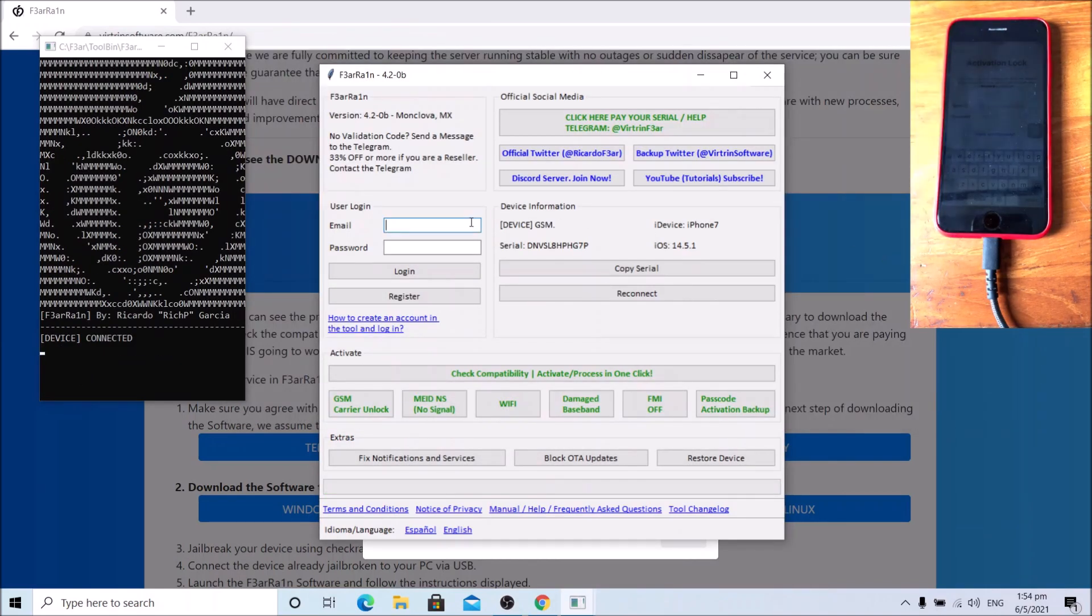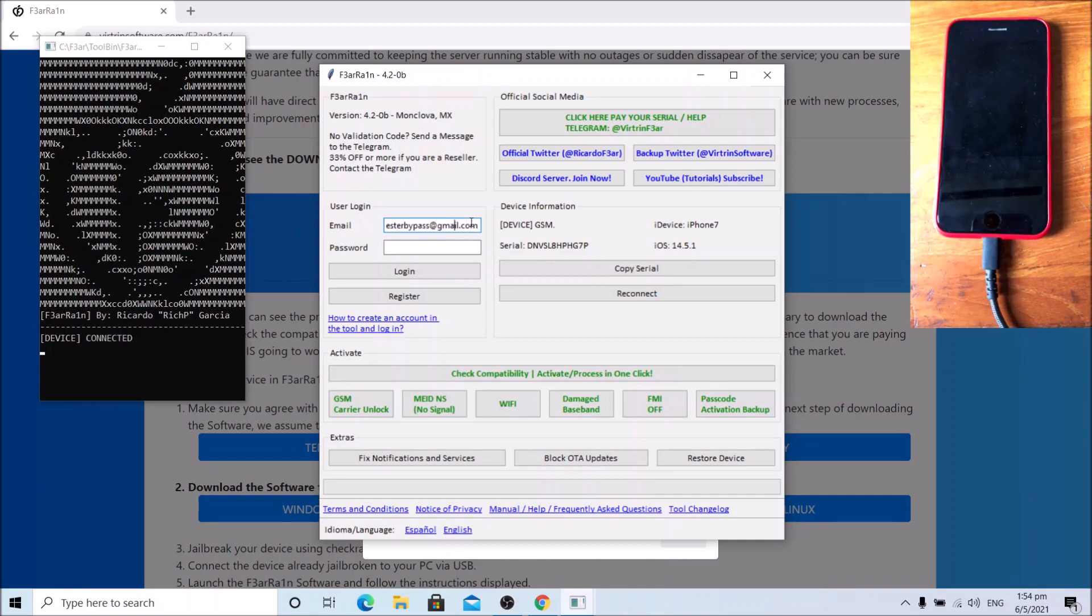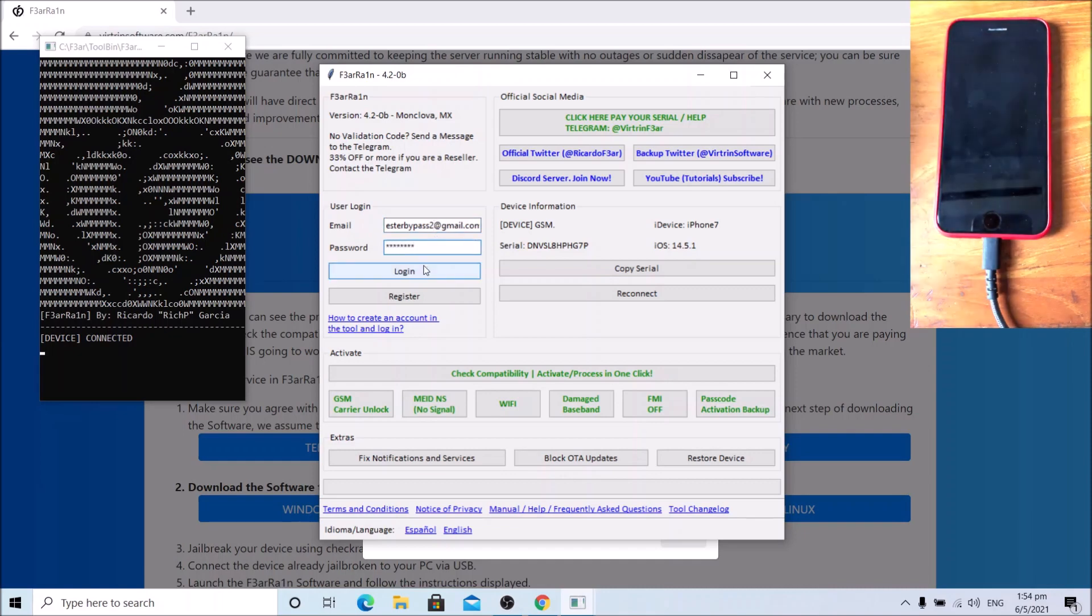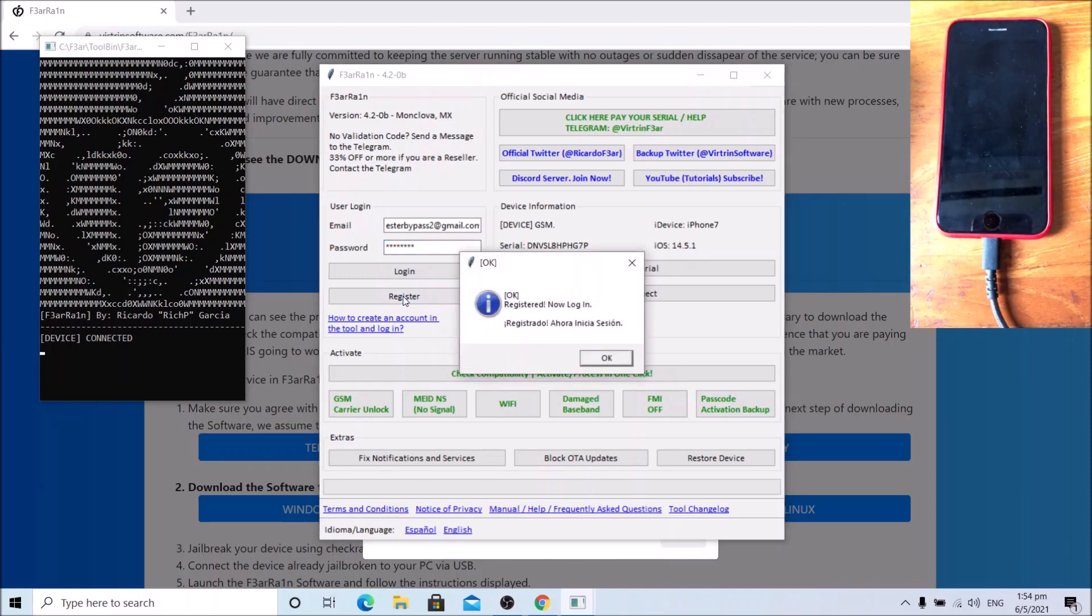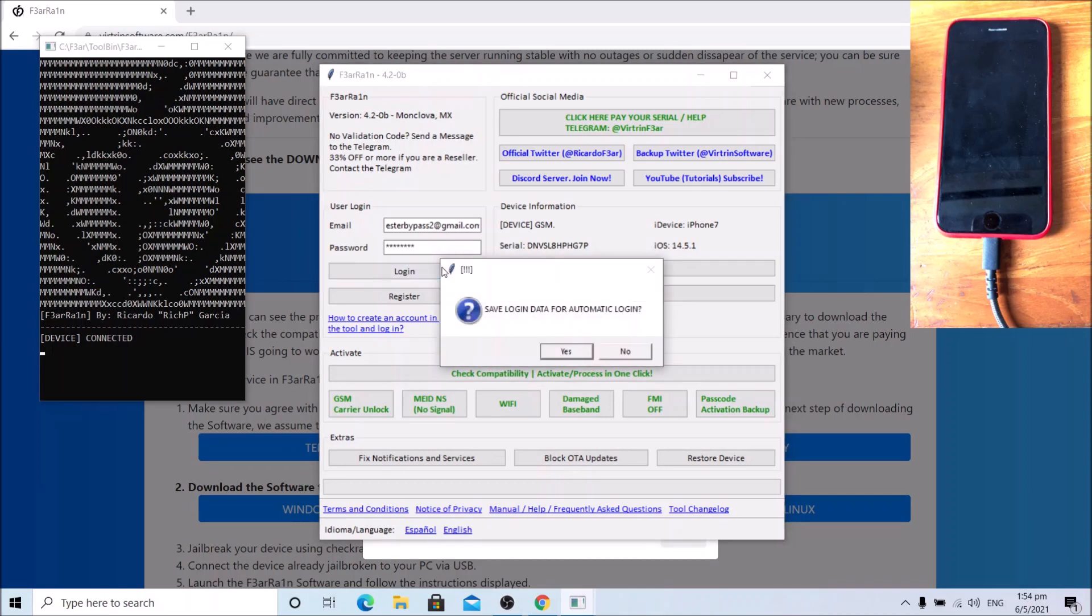The next step is to create an account. Enter your Gmail account details. I mean your Gmail account email, then enter your password. Click register, click OK, click login, click yes.